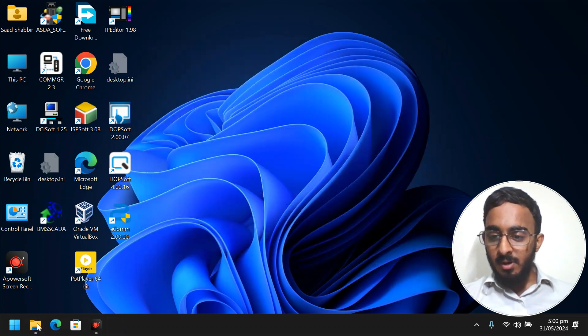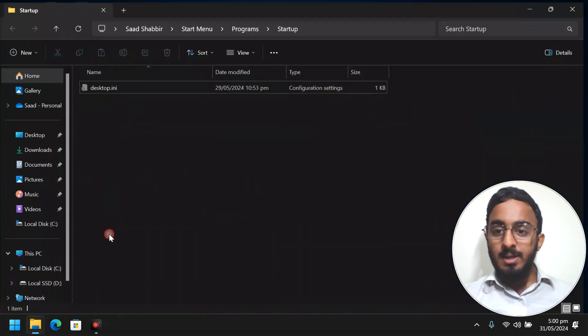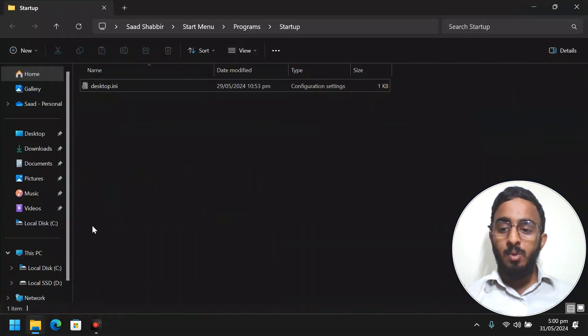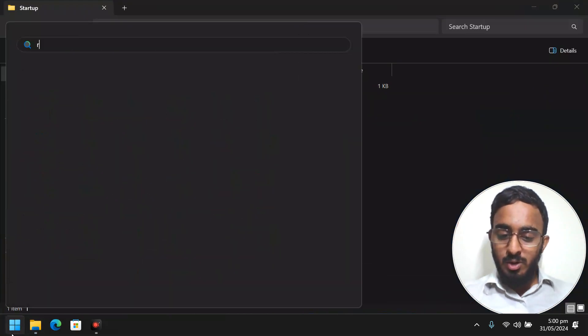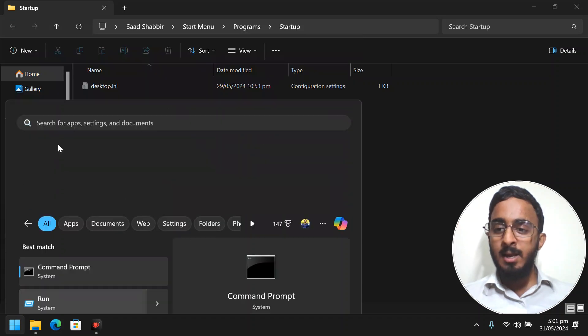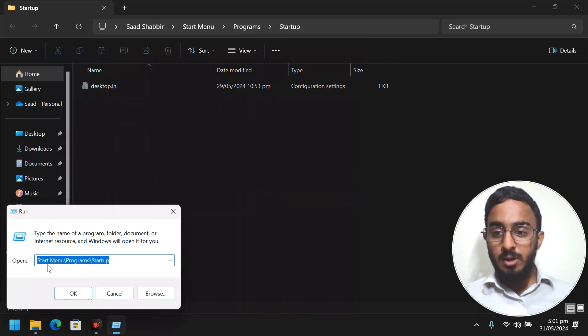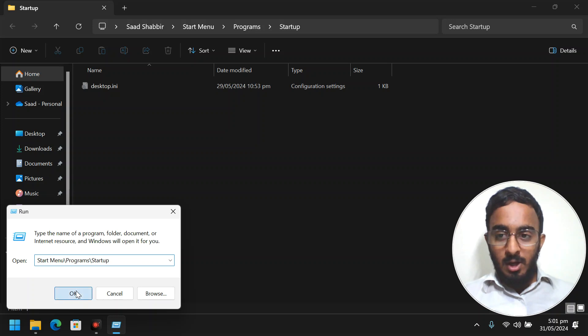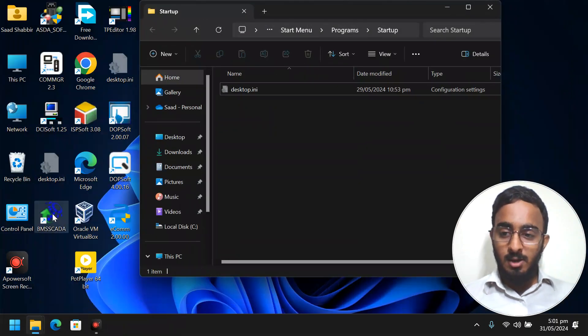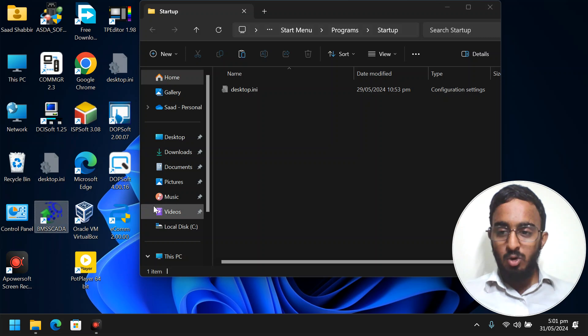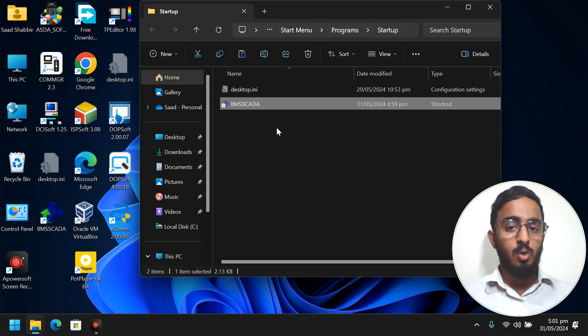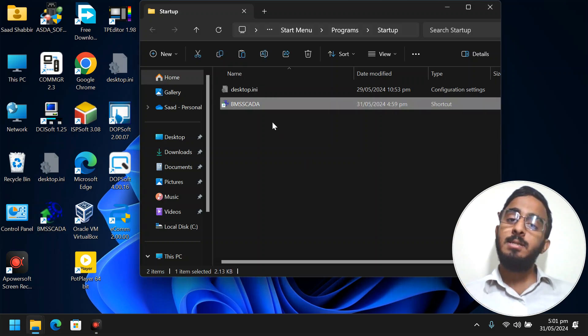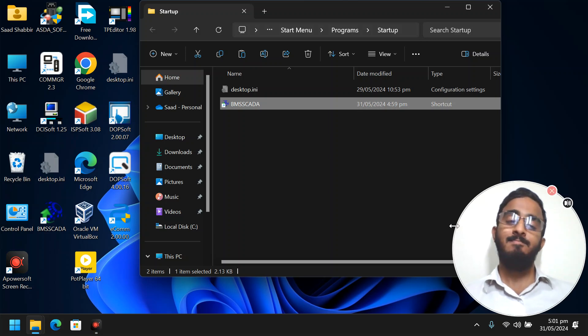Here one more very important thing I will show you is the startup. You go to Run and here you go to the startup, and just copy this shortcut and paste it here. So whenever your PC starts, the BMS SCADA also starts.